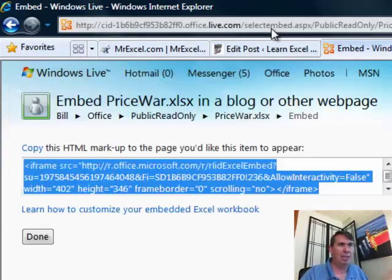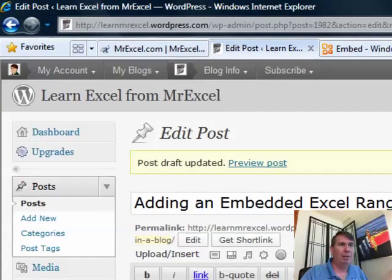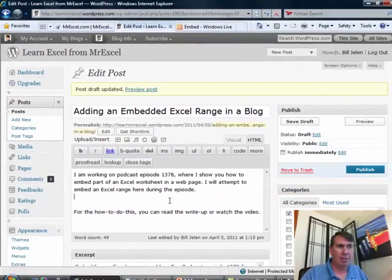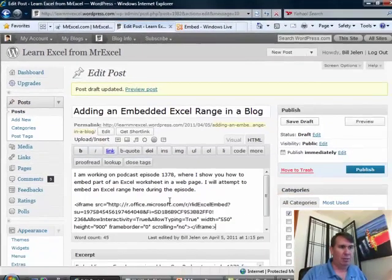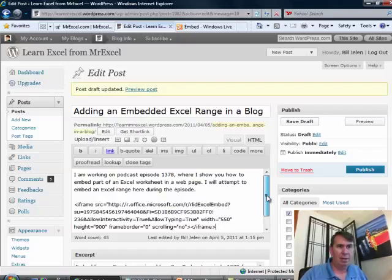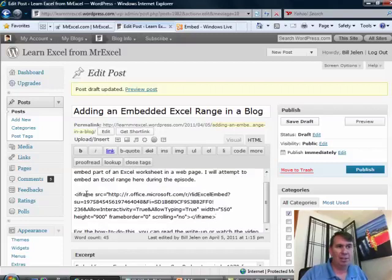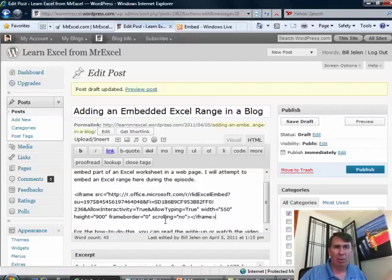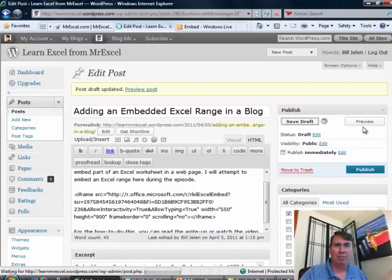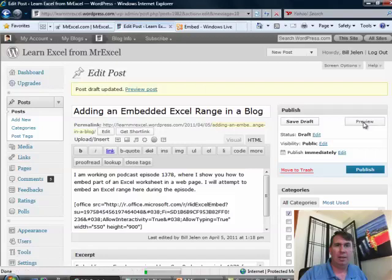Control-C. Come back to the web. Here's a blog post that I started, and we'll just paste right there. WordPress is going to change that word 'iframe' to 'office' or something like that — they're going to take the ampersands and change them to pound 038. They'll handle that, don't worry about that. Let's save a draft and preview.